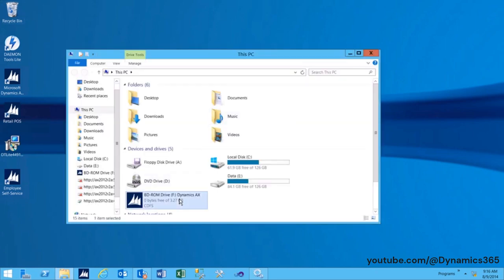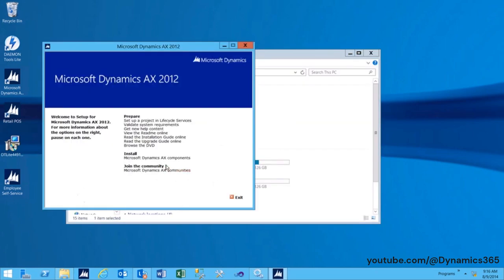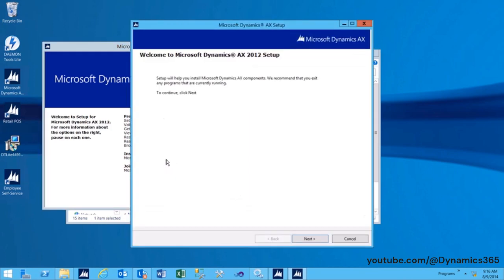Start Microsoft Dynamics AX Setup. Under Install, select Microsoft Dynamics AX Components. Click Next.